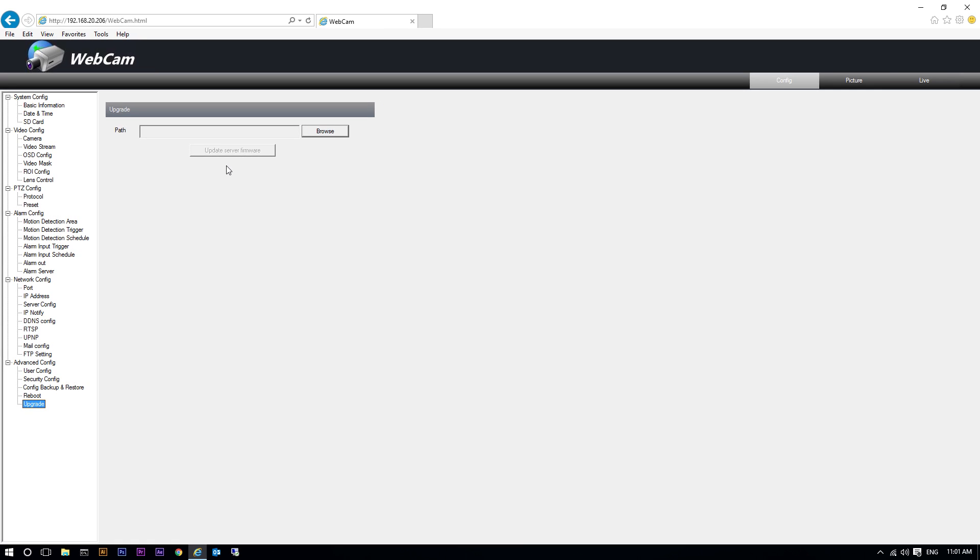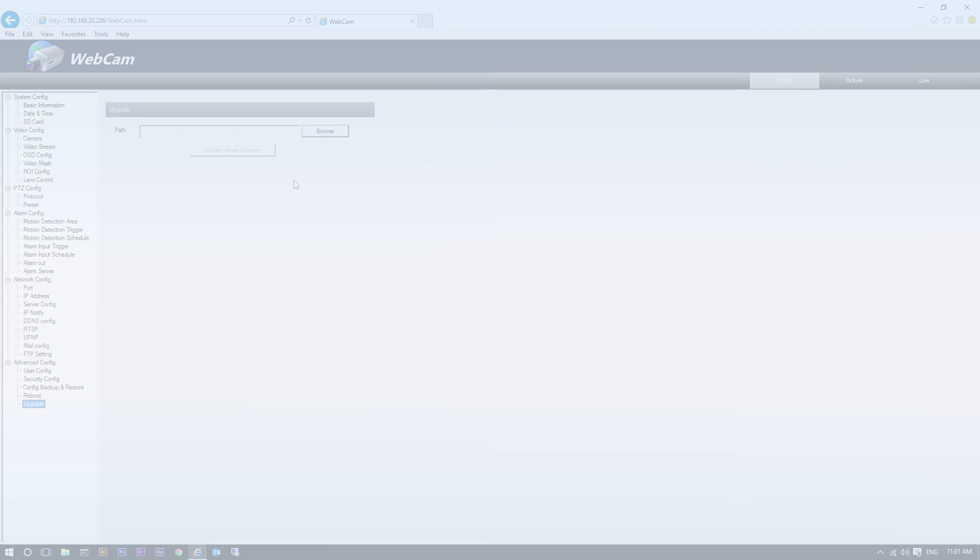This was our IP camera OSD config. We went over the network server config and the advanced config settings in this video. Thank you for watching.